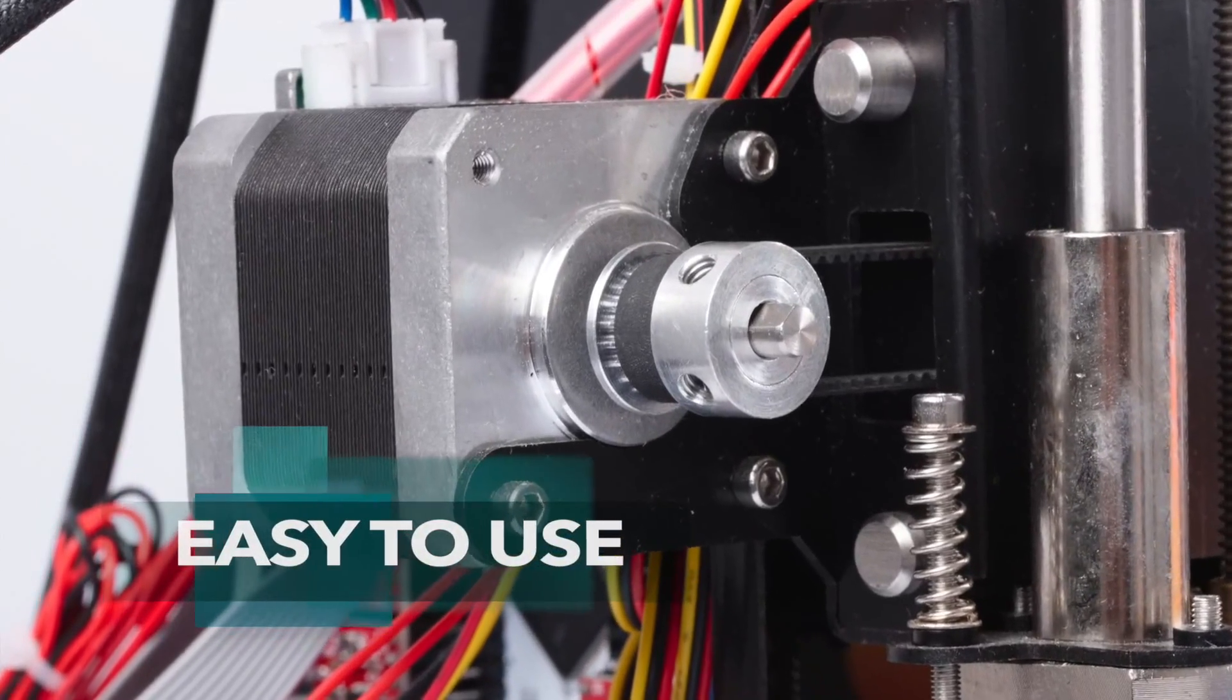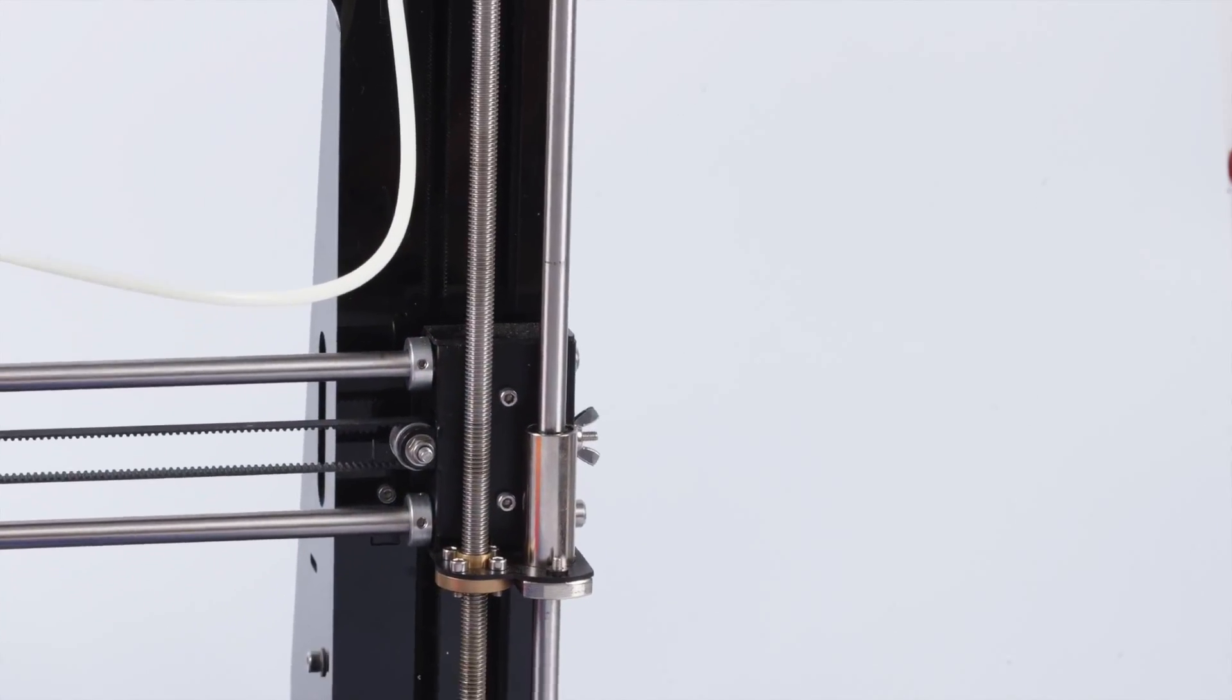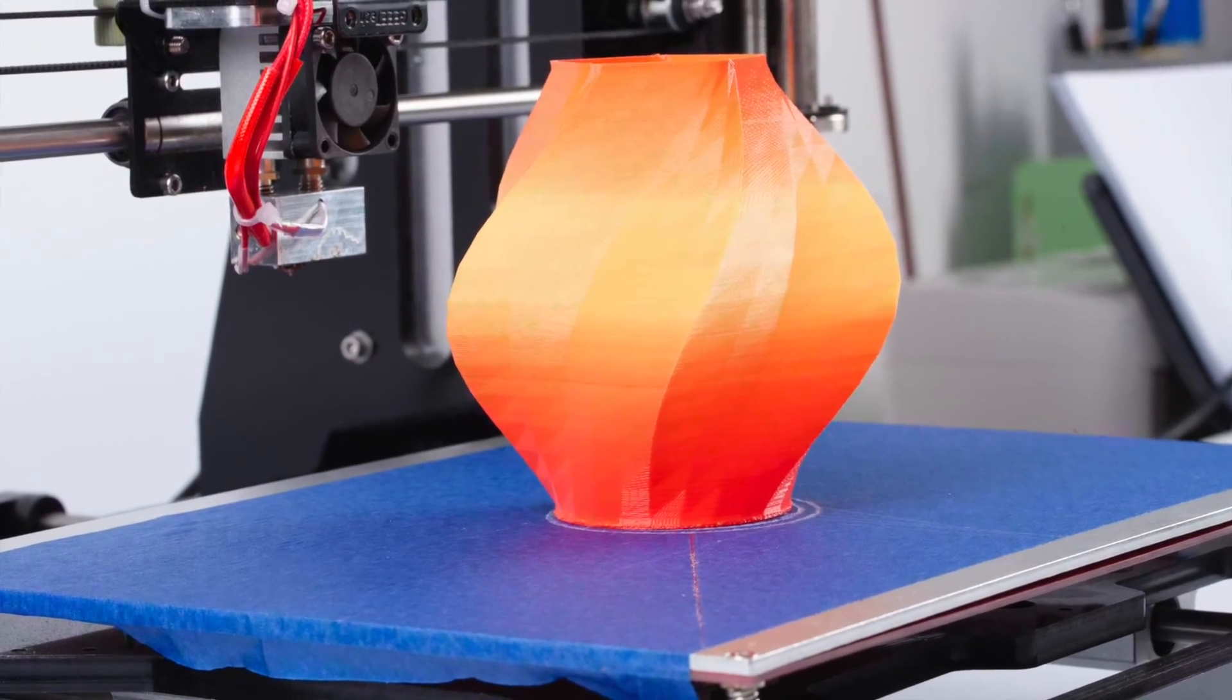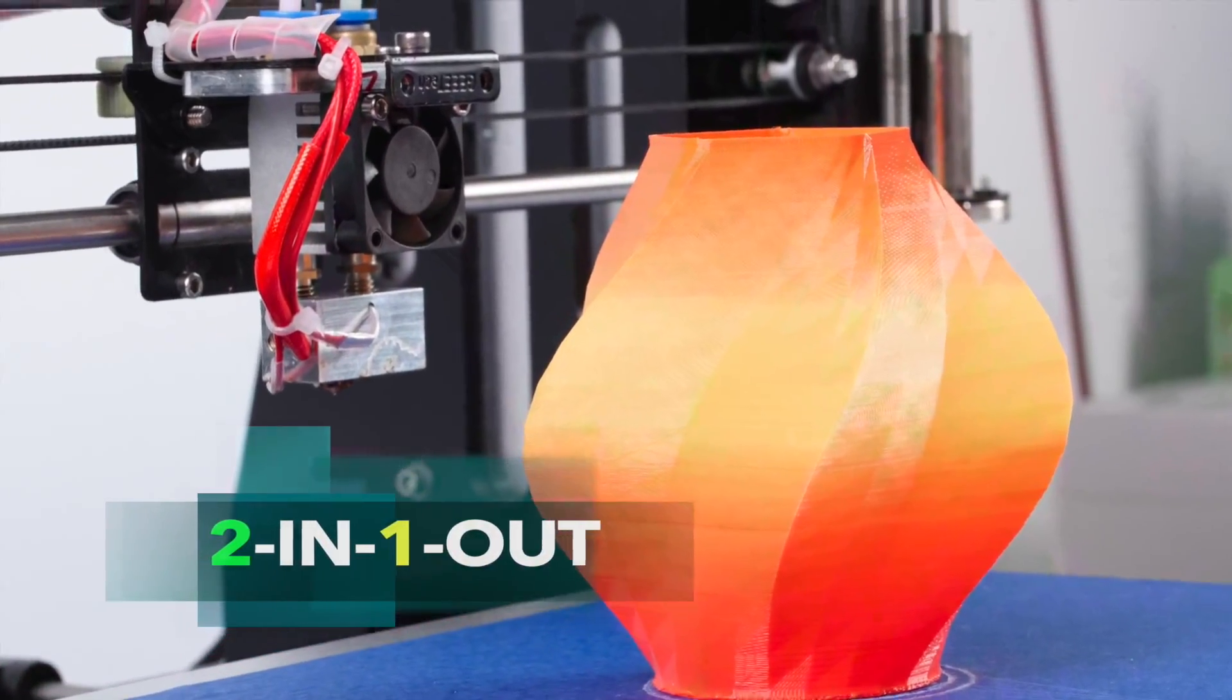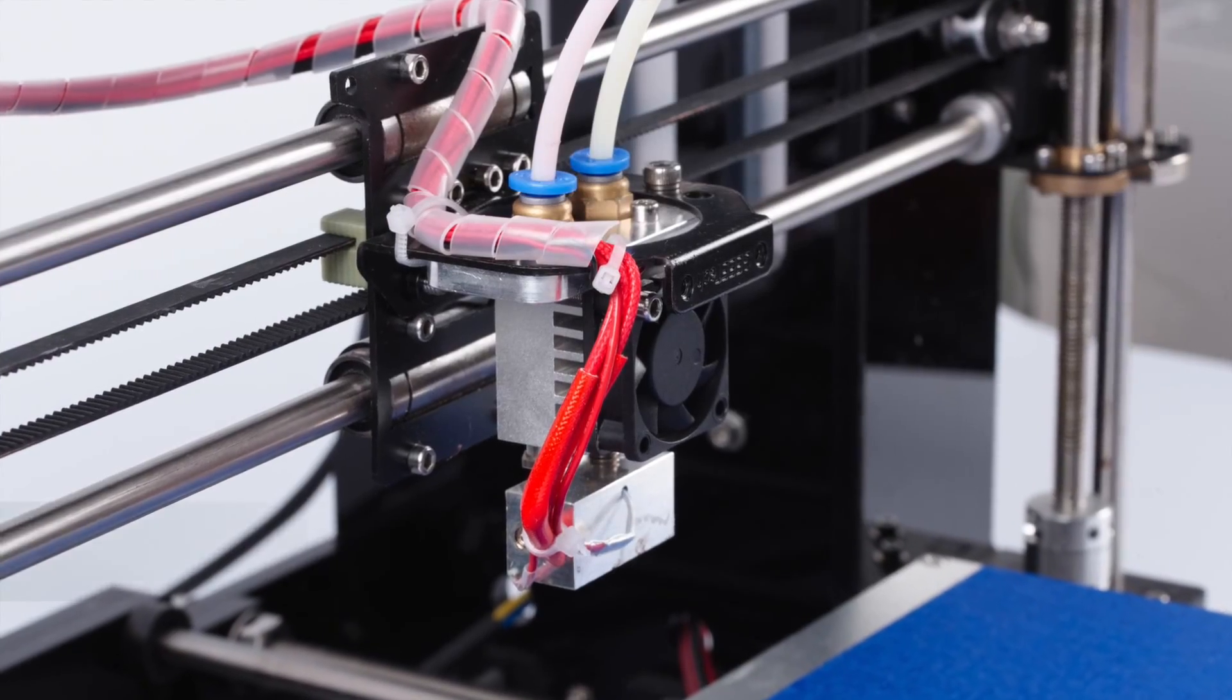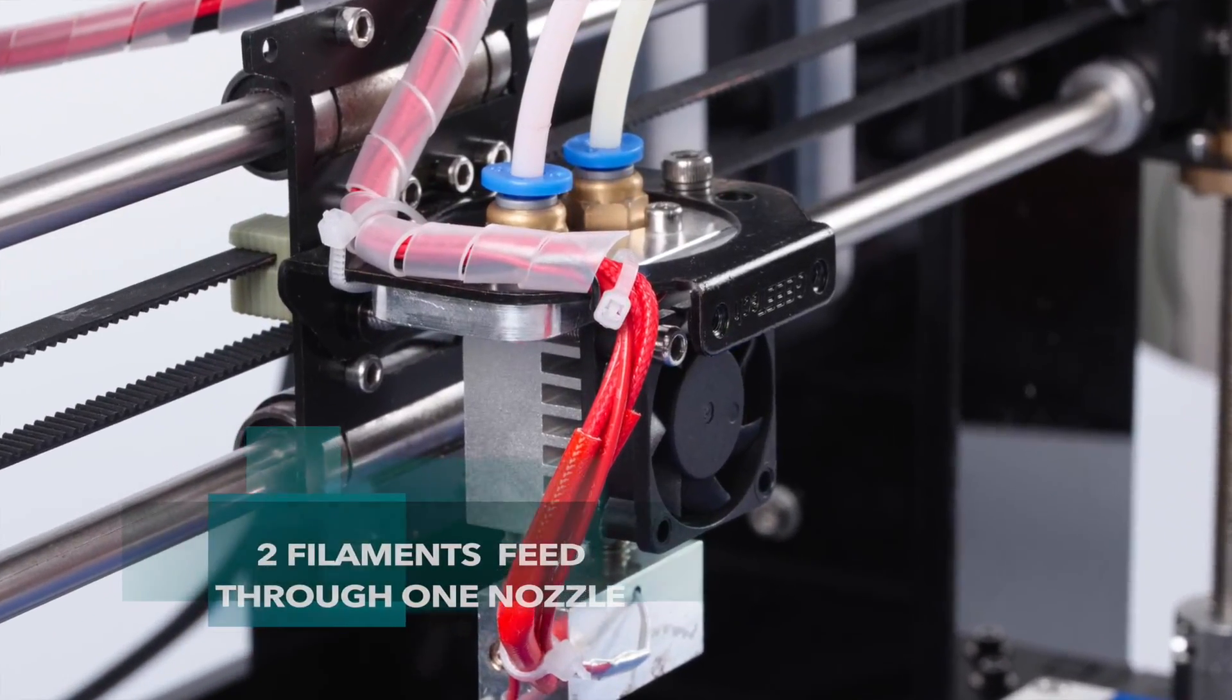The M201 is easy to use and designed for DIYers and professionals alike. The M201 features our newly engineered 2-in-1-out switchable hotend. It feeds two filaments through one nozzle.